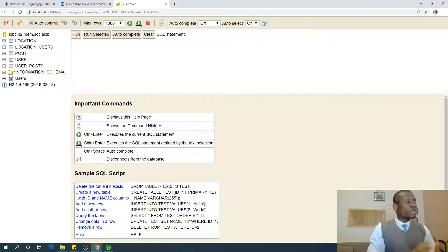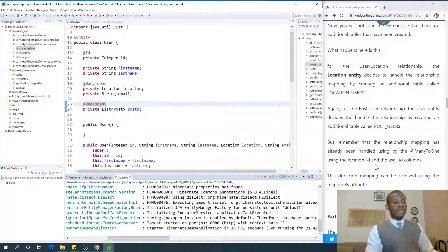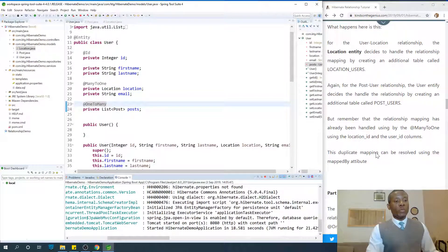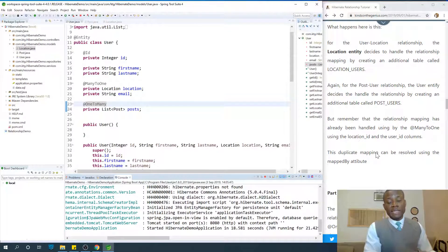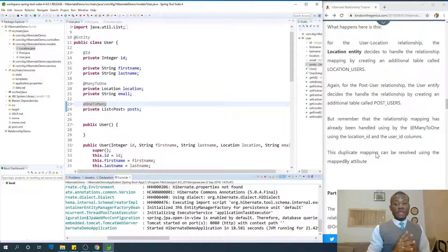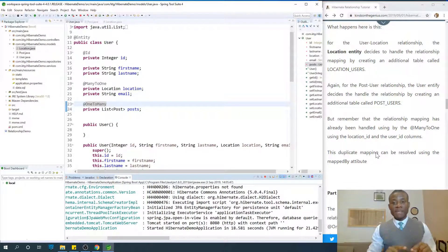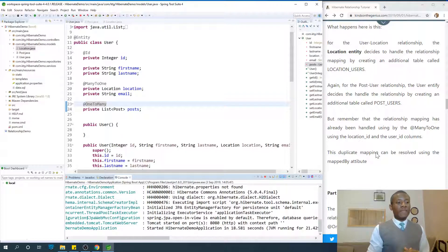So how do we solve this duplicate mapping? That is what we are going to discuss in part seven, where we are going to be talking about the mappedBy attribute. I'd like to thank you for viewing. Remember to subscribe, leave me a comment if this is informative for you, and let's move on to part seven.